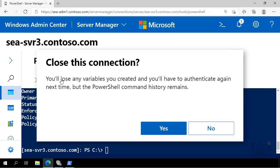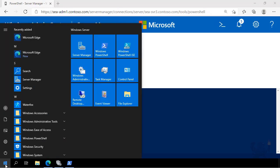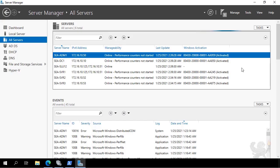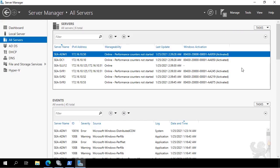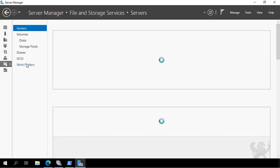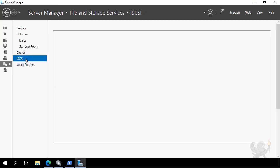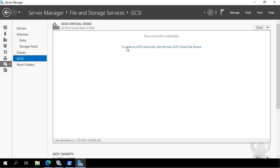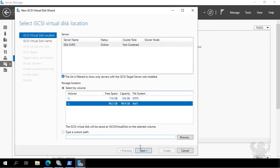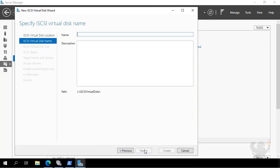I disconnect the PowerShell session and open the Server Manager console. In Server Manager, I choose File and Storage Services, then select iSCSI. I create an iSCSI Virtual Disk by connecting to the volume I just created on SEA-SVR3.